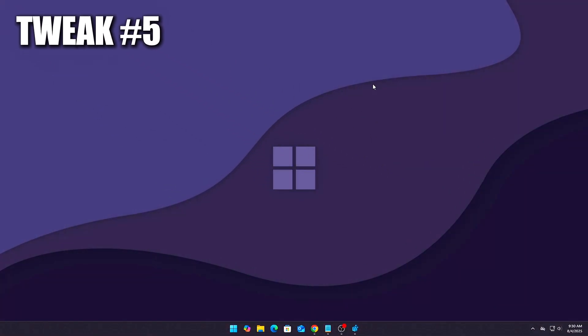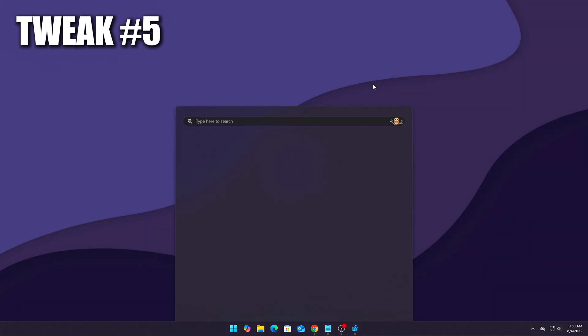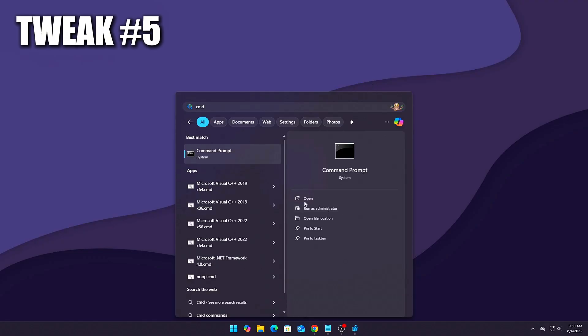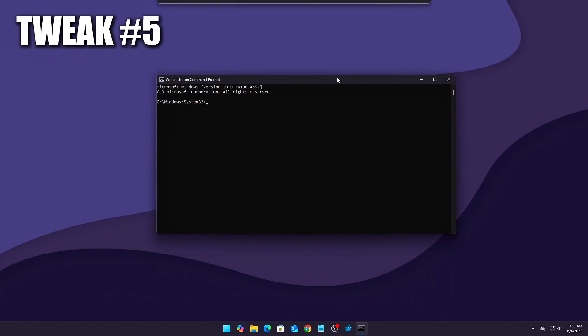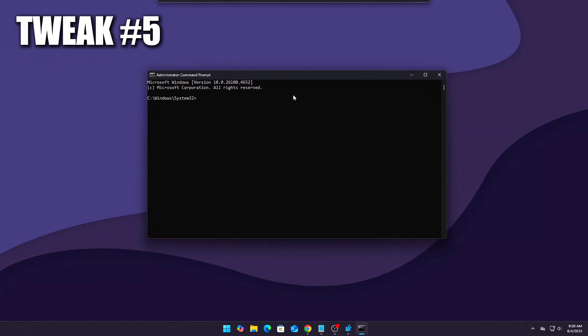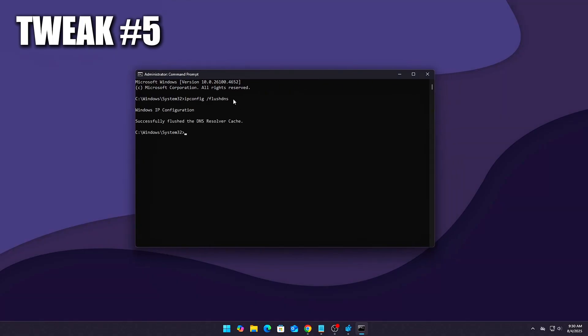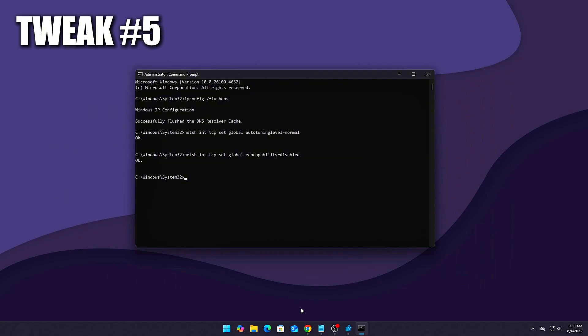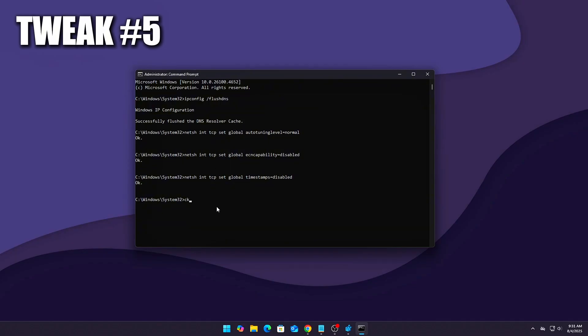CMD tweaks to lower DNS and TCP delay. Use these in Command Prompt to clean and reduce latency. ipconfig /FlushDNS. Netsh int TCP set global autotuninglevel=Normal. Netsh int TCP set global ecncapability=Disabled. Netsh int TCP set global timestamps=Disabled. Run these after each reboot or automate via a startup script.